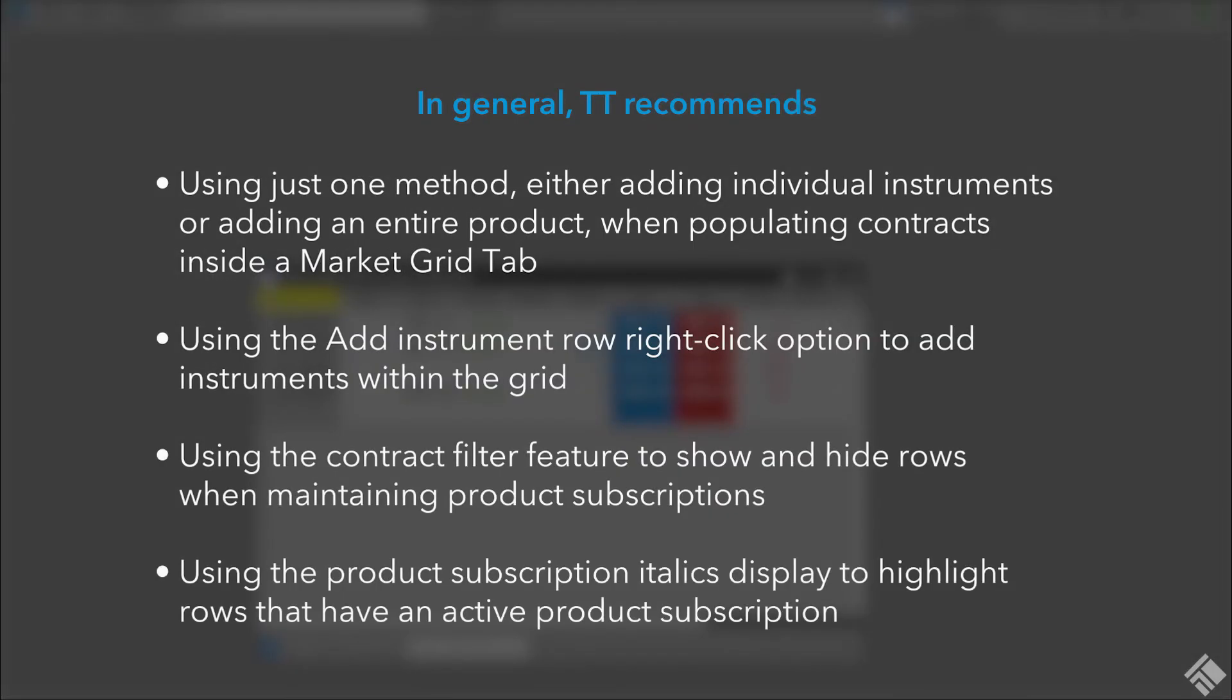In general, TT recommends using just one method, either adding individual instruments or adding an entire product when populating contracts inside a Market Grid tab, using the Add Instrument Row right-click option to add instruments within the grid, using the Contract Filter feature to show and hide rows when maintaining product subscriptions, and using the Product Subscription italics display to highlight rows that have an active product subscription.